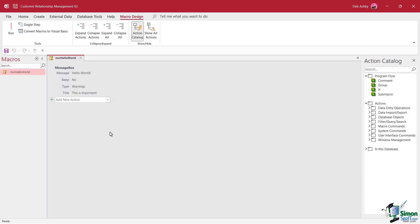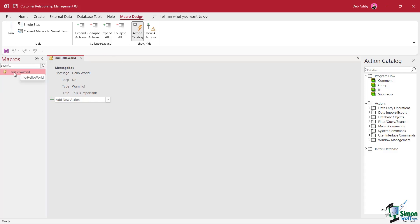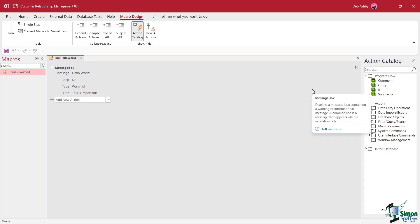Now in that example, we need to click the run button in order for this macro to run or alternatively double click on it in the navigation pane. But it's important to note that macros can be executed by different actions. For example, we could execute a macro by clicking on a button or hovering our mouse over something. And we're going to look more at that in the next lesson.